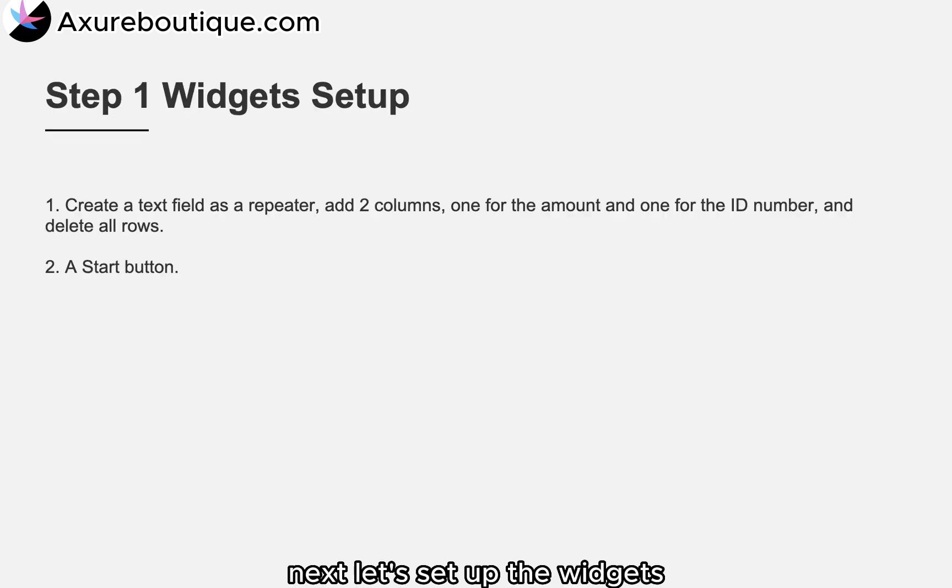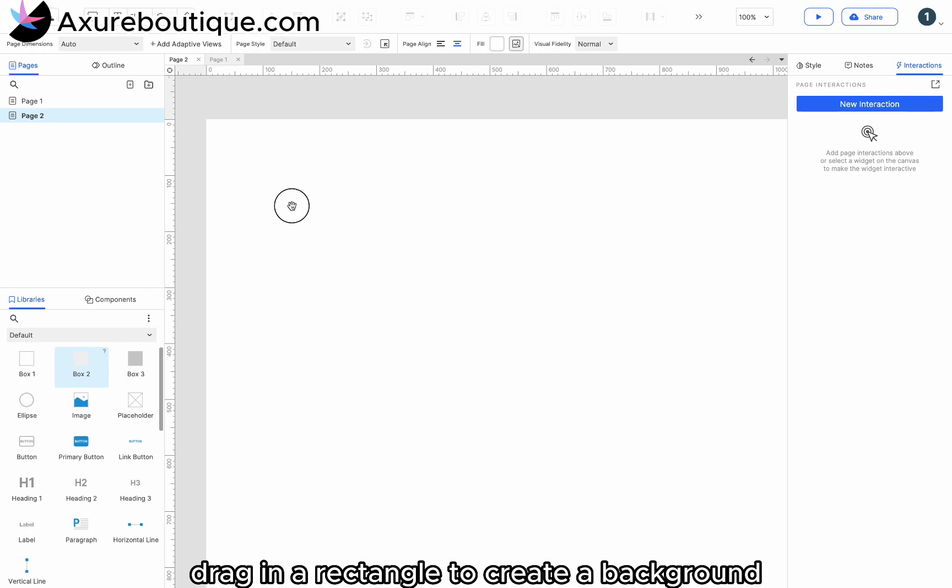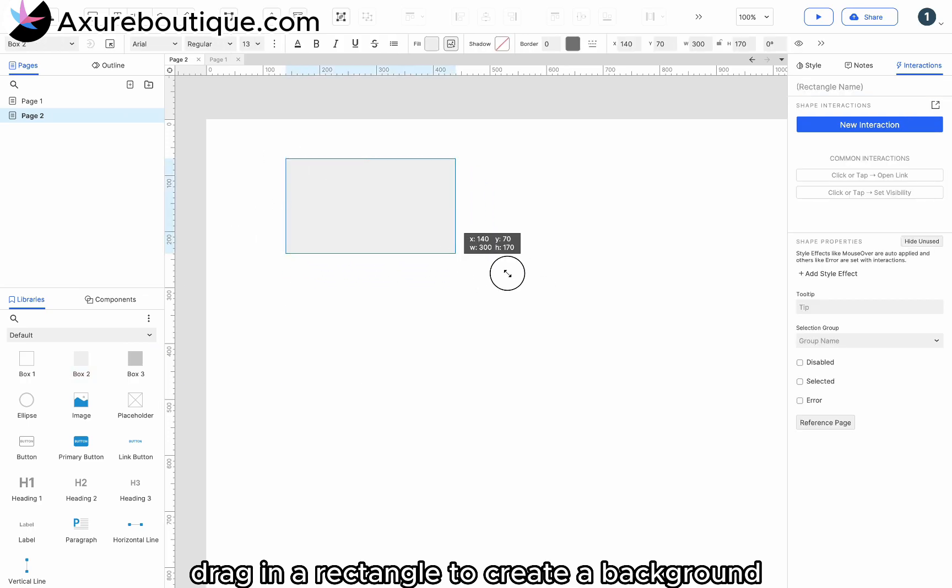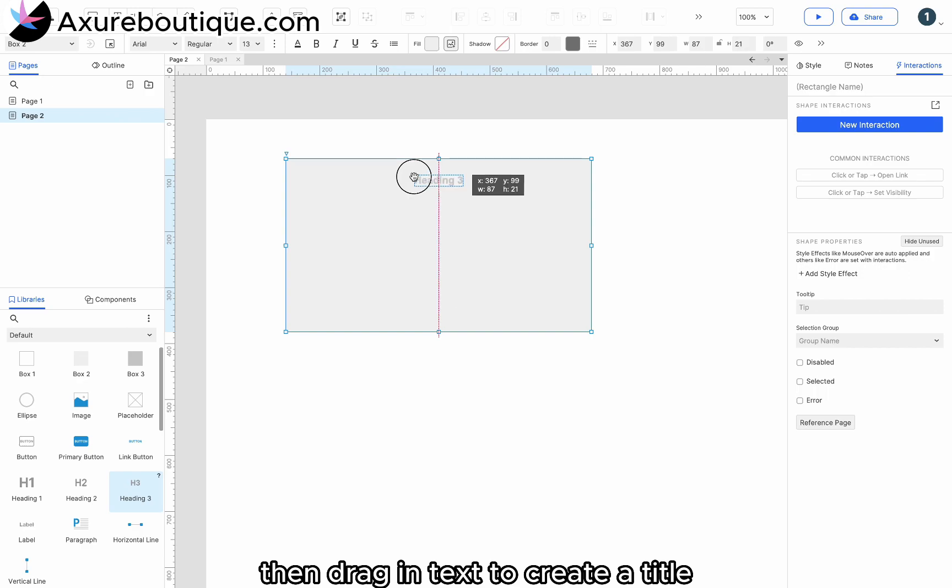Next, let's set up the widgets. Drag in a rectangle to create a background. Then drag in text to create a title.